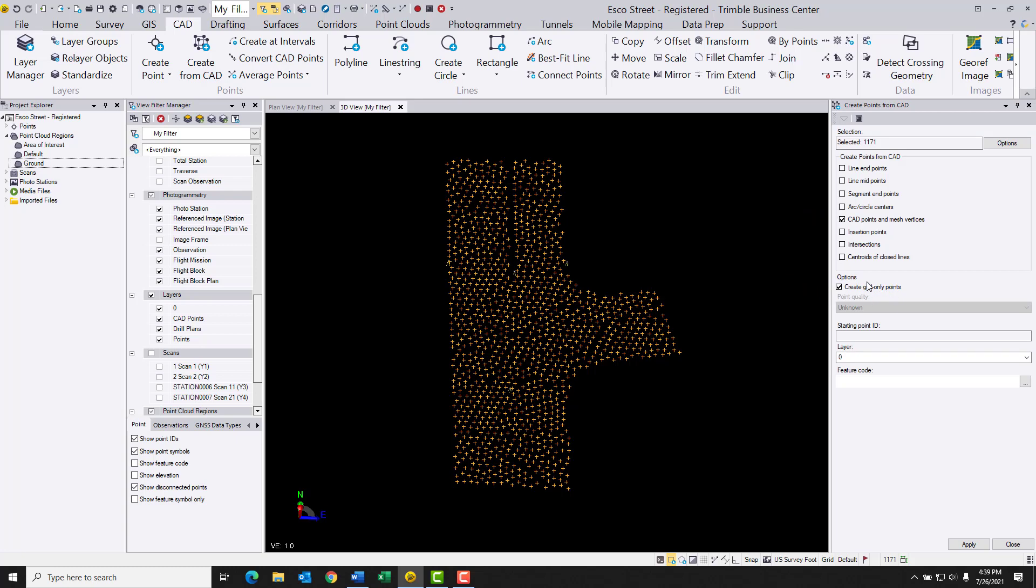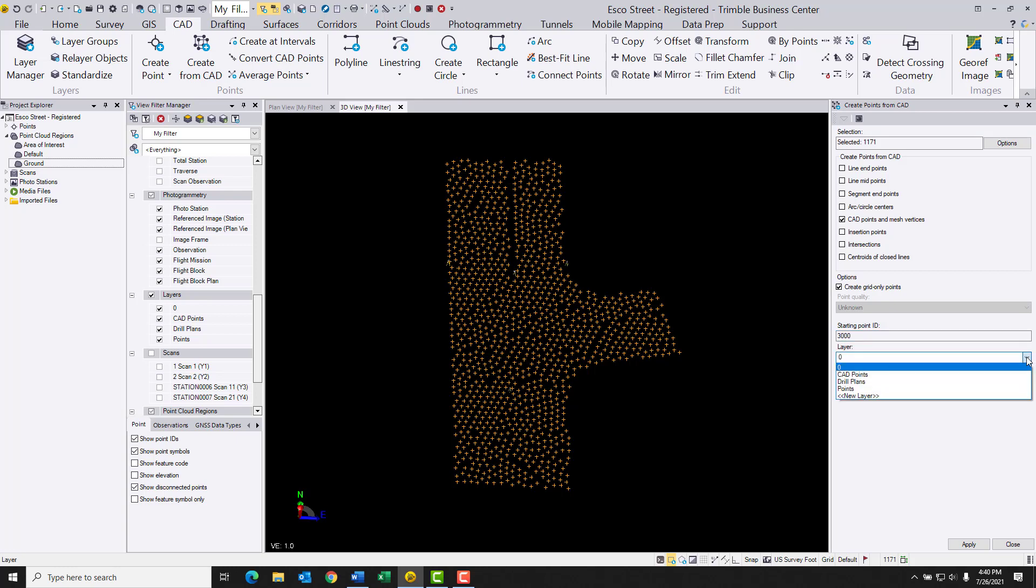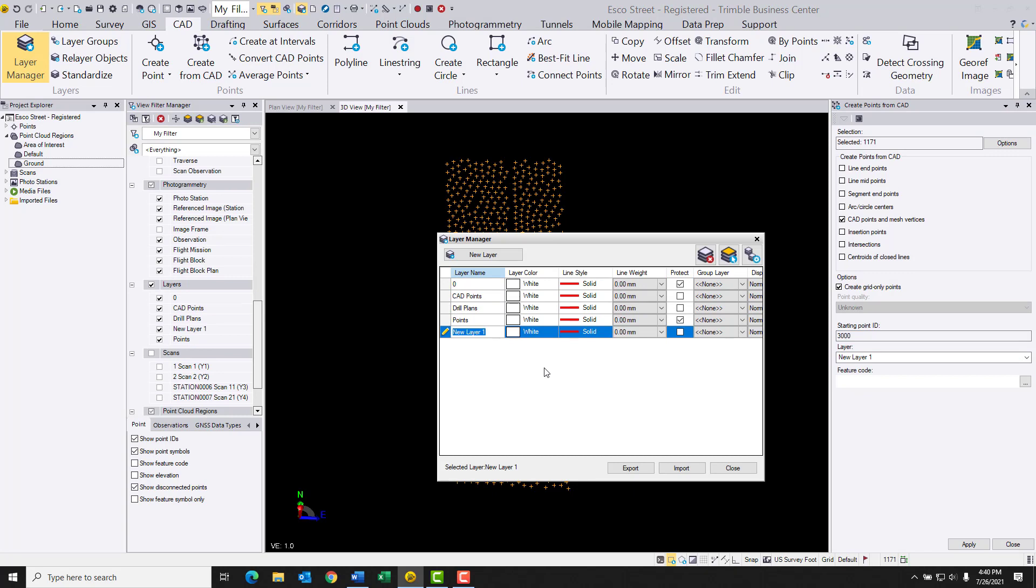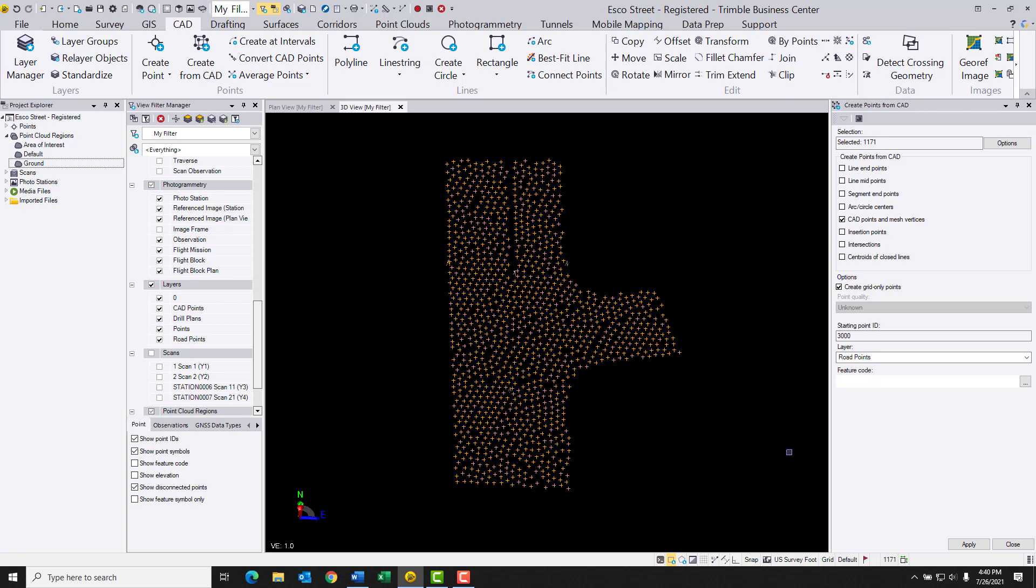I have the option to create grid-only points, and you may be wondering what that is. Basically, it is if you have a project that's already set to some sort of real-world coordinate system like UTM or state plane coordinates. This would also allow the software to create points for your latitudes and longitudes and any kind of local grid points that you might have as well. So because this is just a local points job, I'm not worried about that. I'll just leave it checked on and that'll be just fine. I'm going to go ahead and specify a starting point ID. So I'm just going to go ahead and throw in a number called 3000 here. And then I'm going to go ahead and put these on a new layer and call it whatever I want, but maybe I'm just going to call these road points.